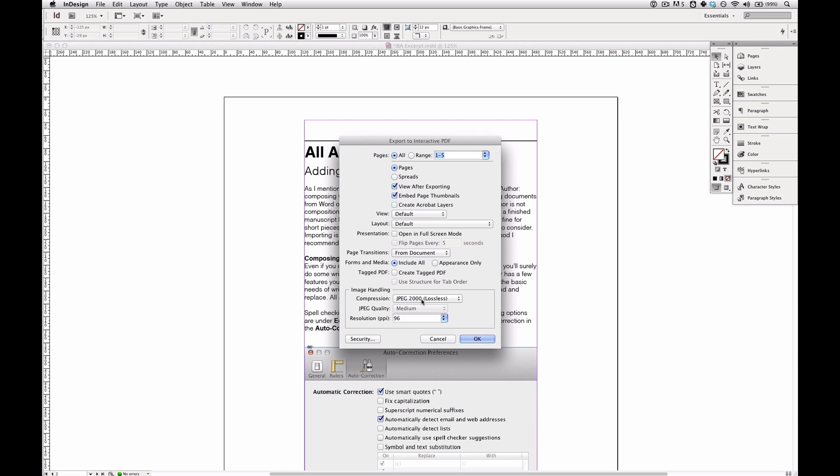And under Image Handling I choose Lossless Compression because lossless compression is going to preserve more information than lossy compression. And as a result I don't get to choose what quality of JPEGs I'm creating since lossless JPEGs are already going to be the highest quality.